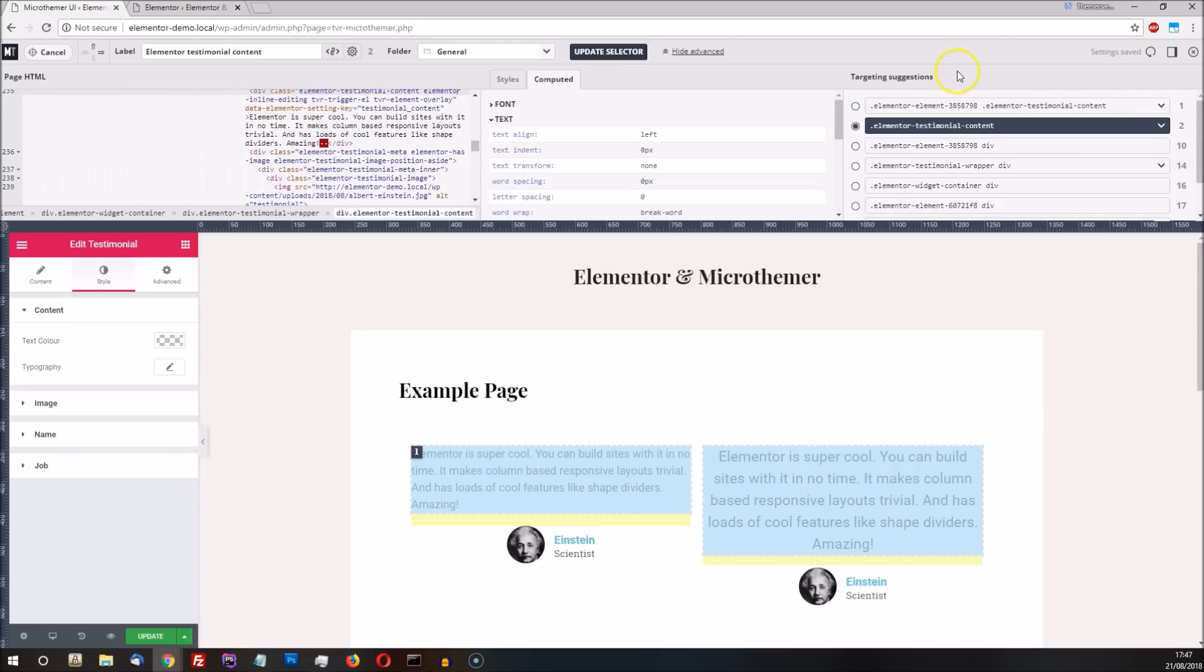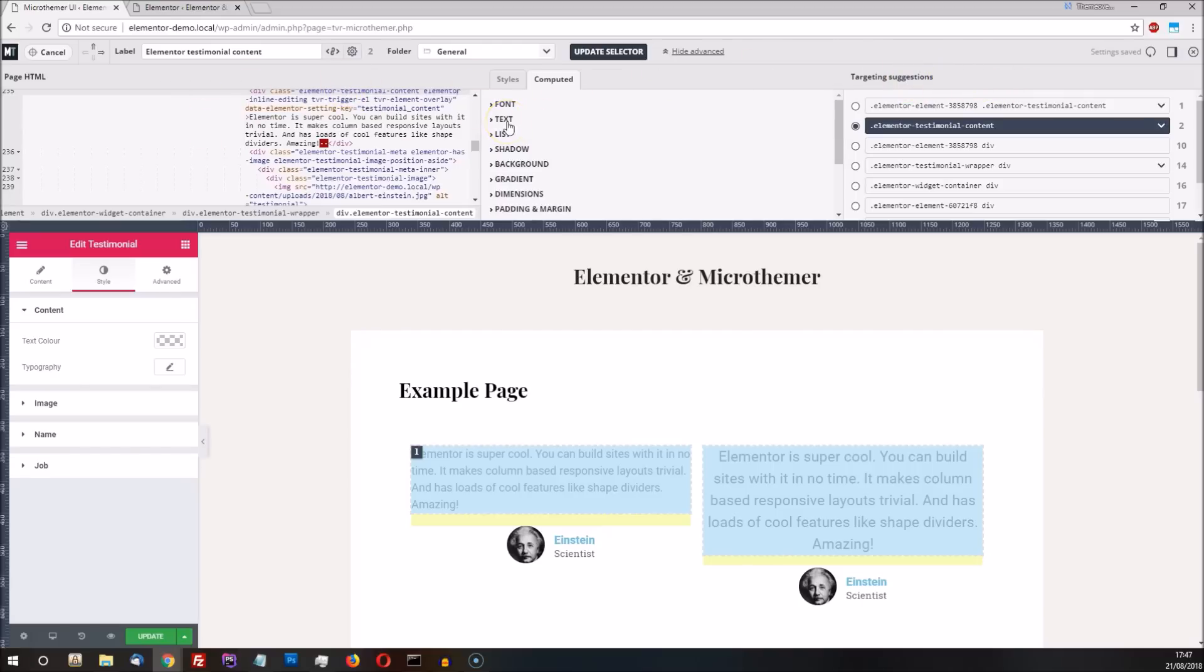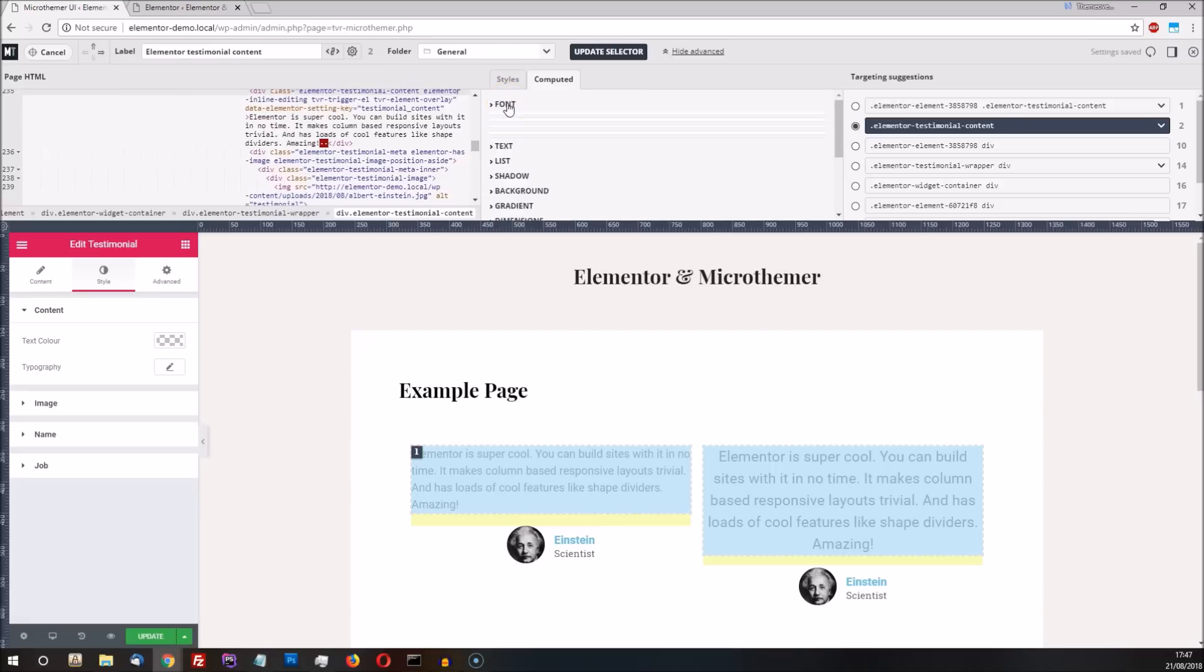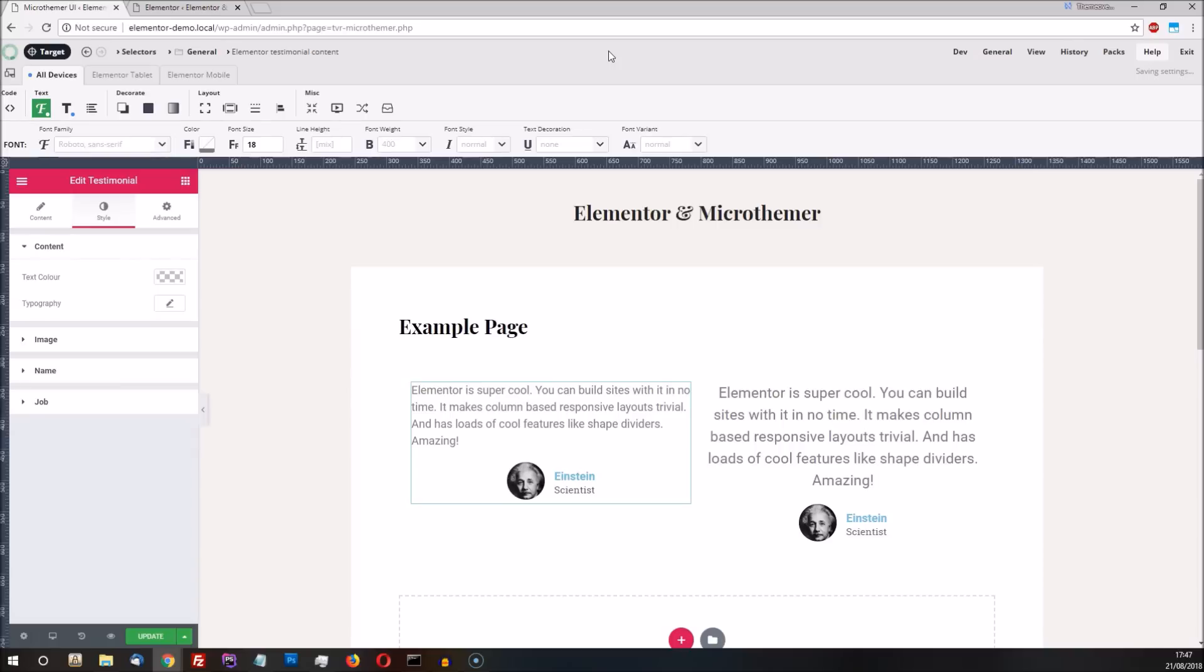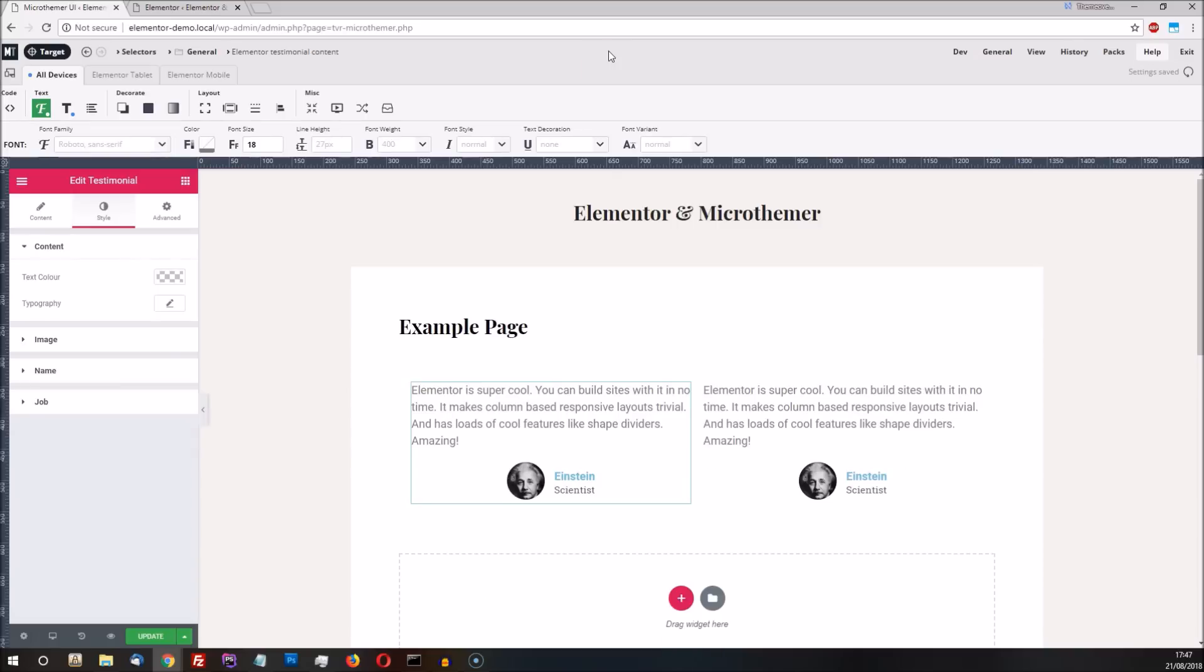It's good to have these advanced options expanded, even if you don't fully understand the CSS code shown on the right pane or the HTML code shown in the left pane, because you will learn a lot just by playing around with these options. To update our selector, we just click the Update Selector button. Now our text alignment and font size changes apply to both testimonials.